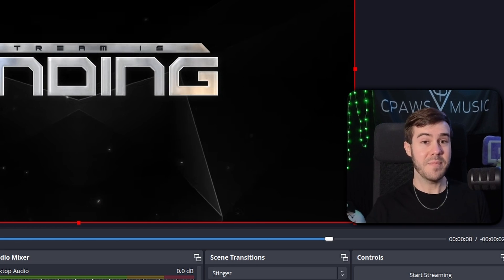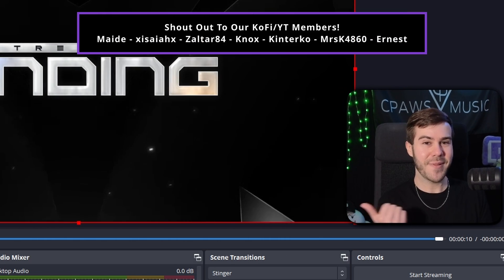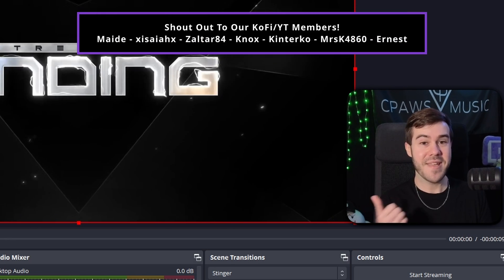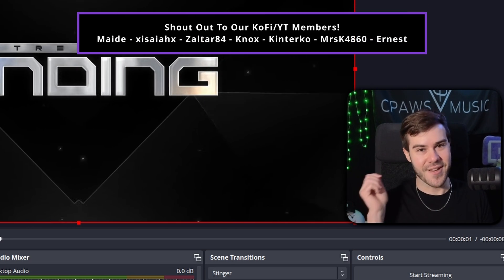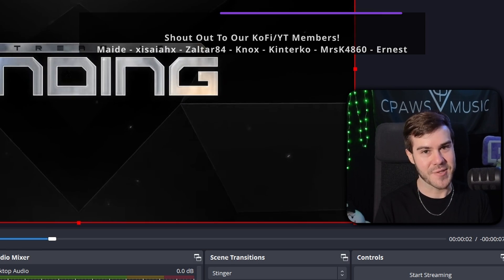So if you want to keep leveling up your stream, then continue this playlist to the side of me. My name's Cody and I'll see you in the next one.